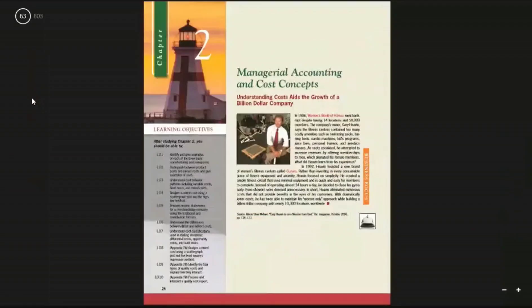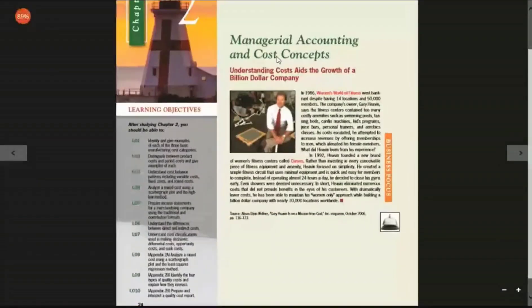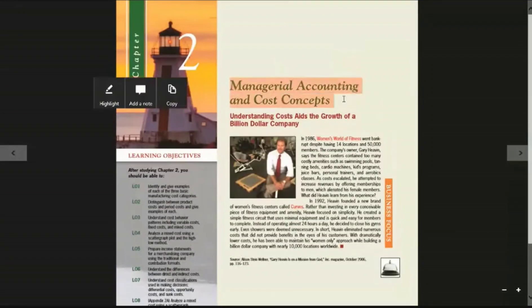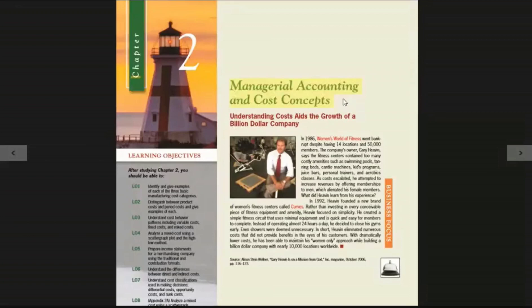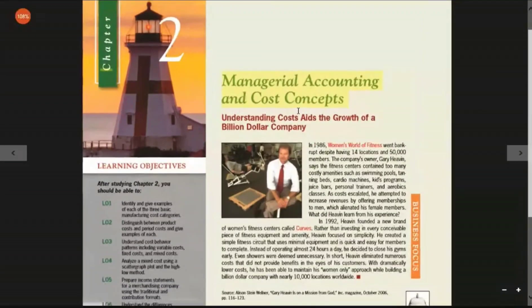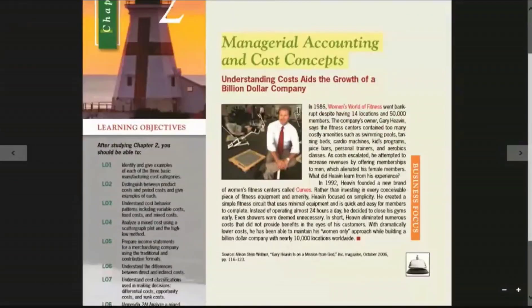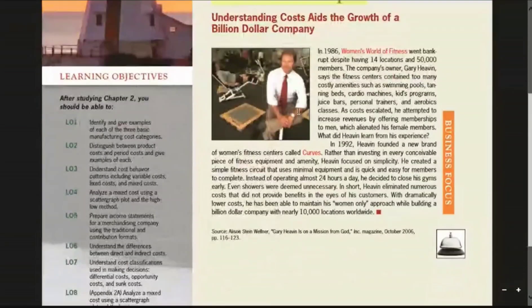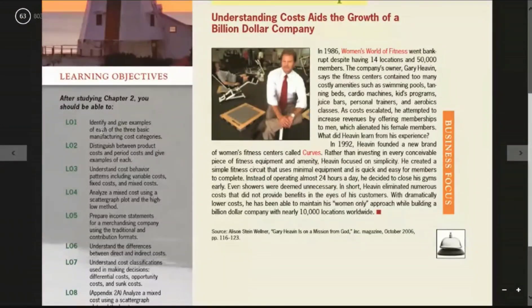I want to start Chapter 2. Chapter 2 is called Managerial Accounting and Cost Concepts. Let us look at the learning objectives.